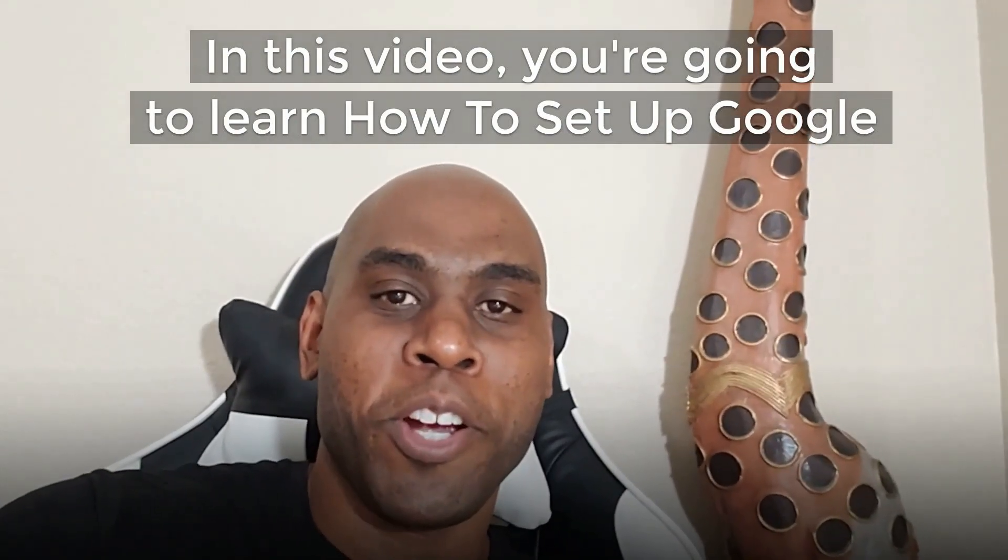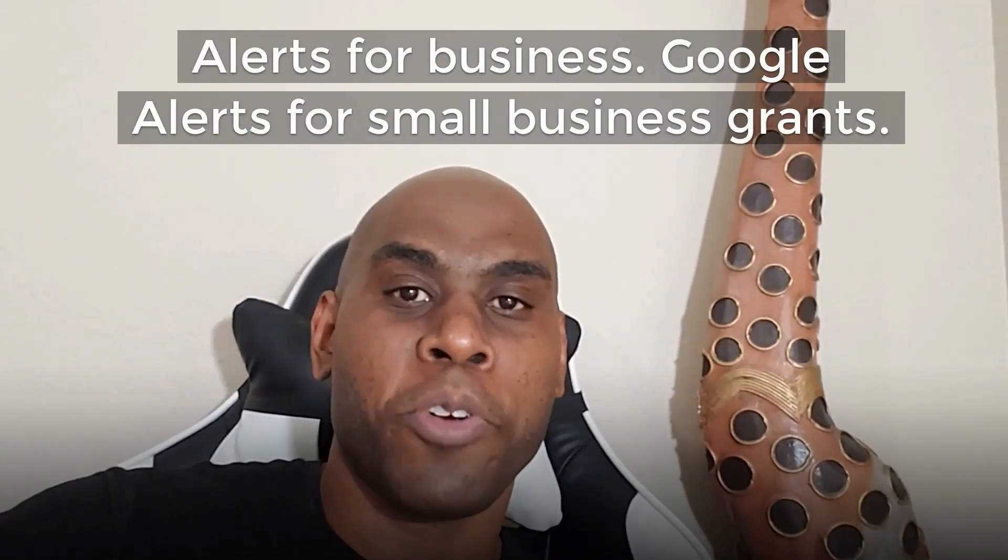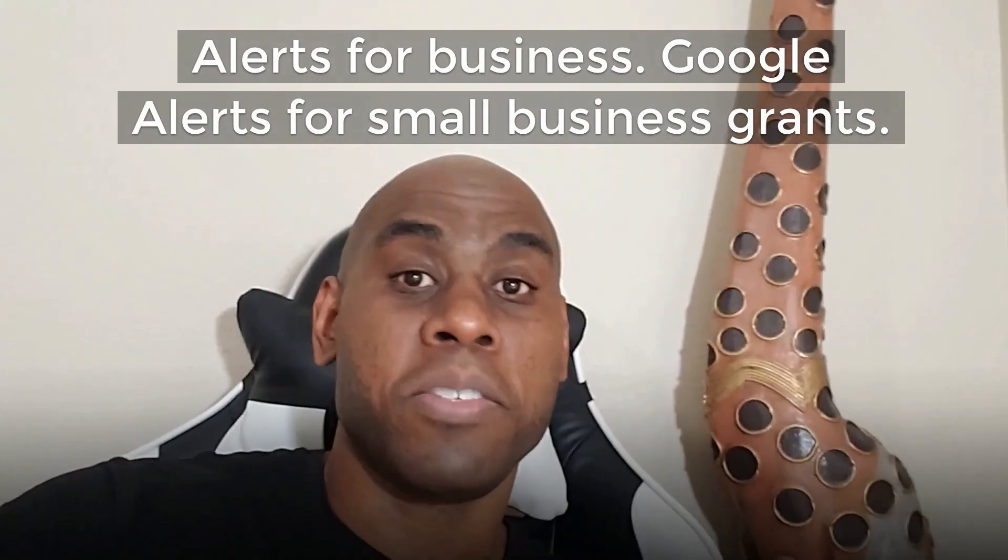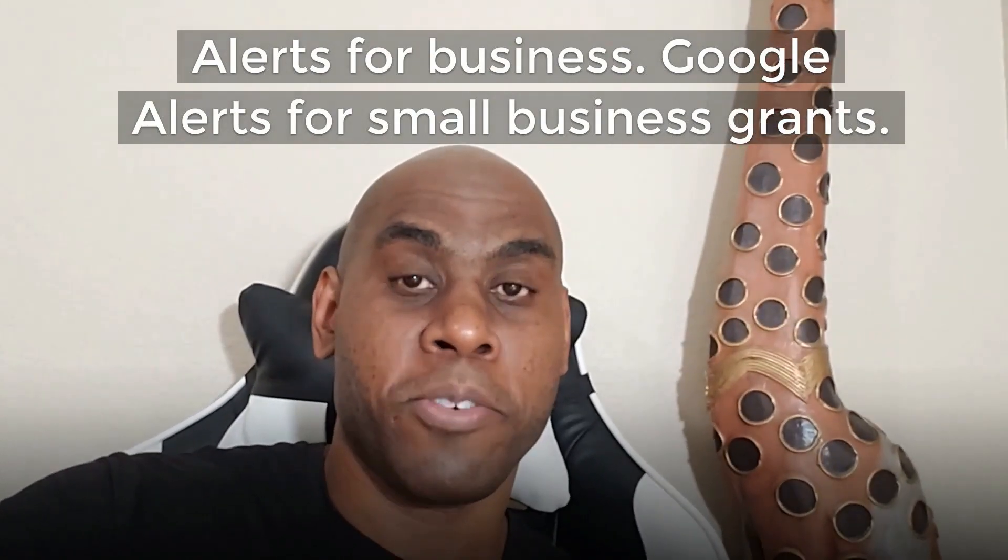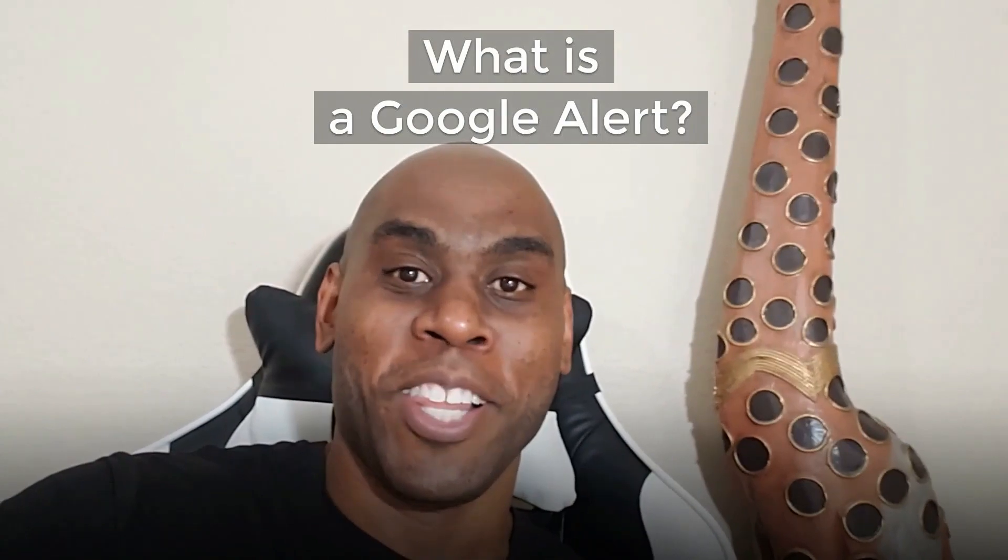In this video, you're going to learn how to set up Google Alerts for small business grants. Before all that, you're going to learn what is a Google Alert.